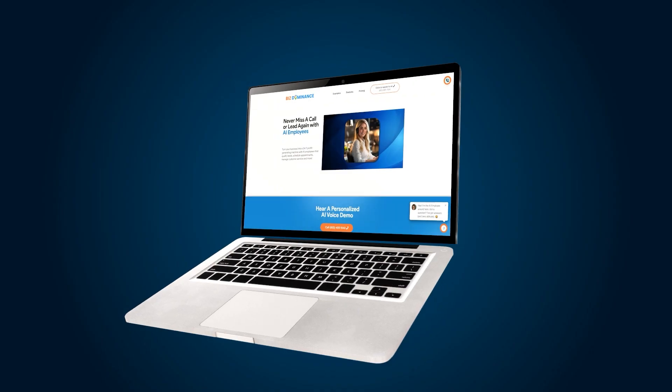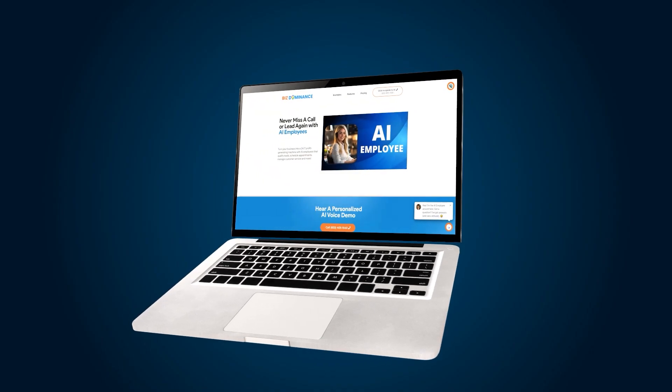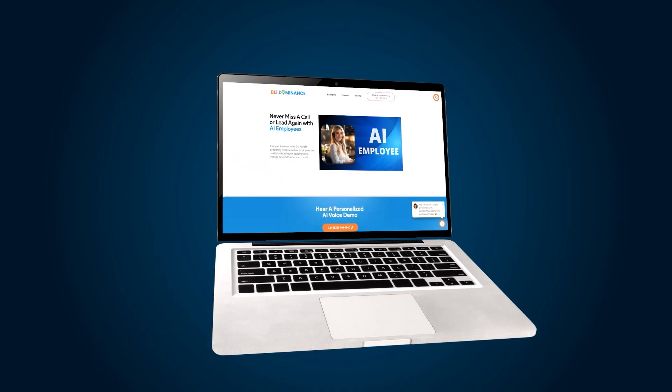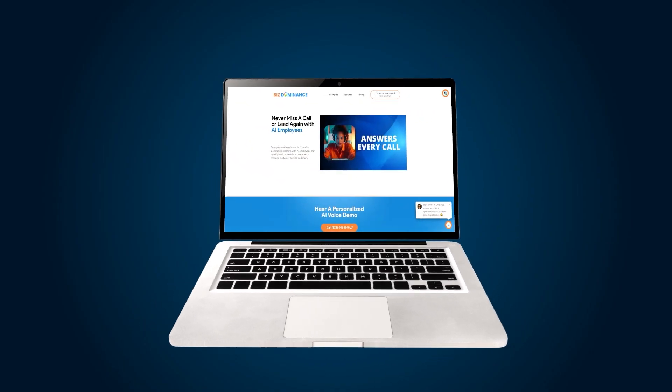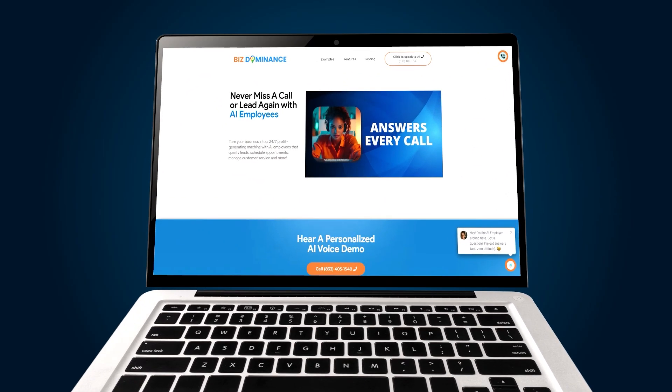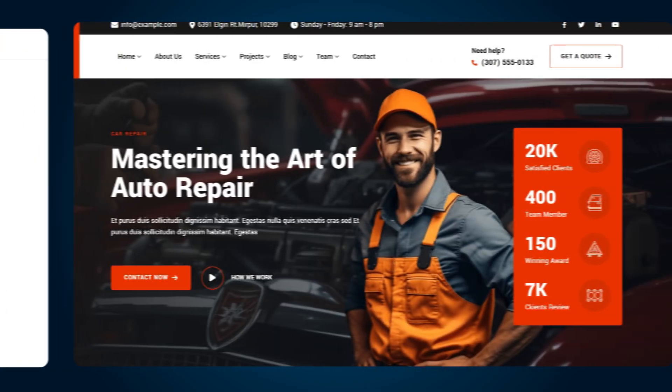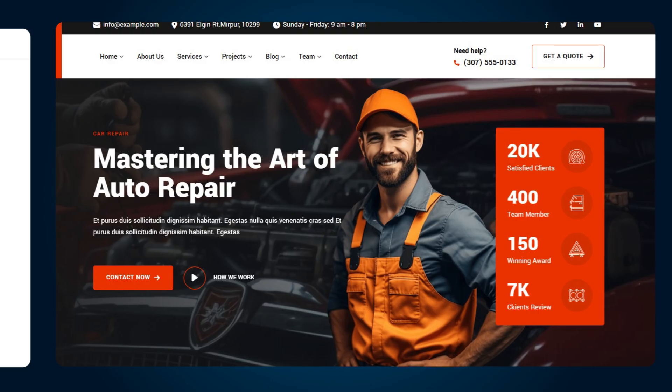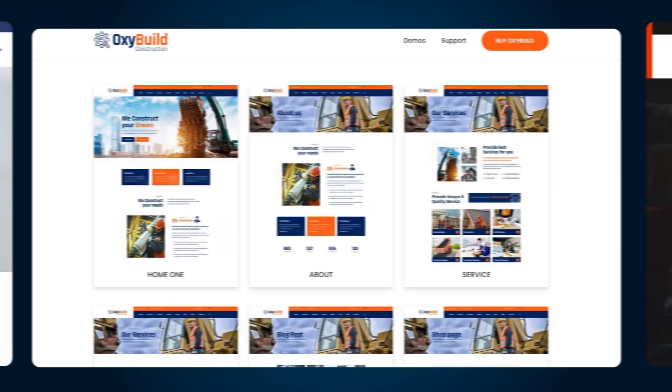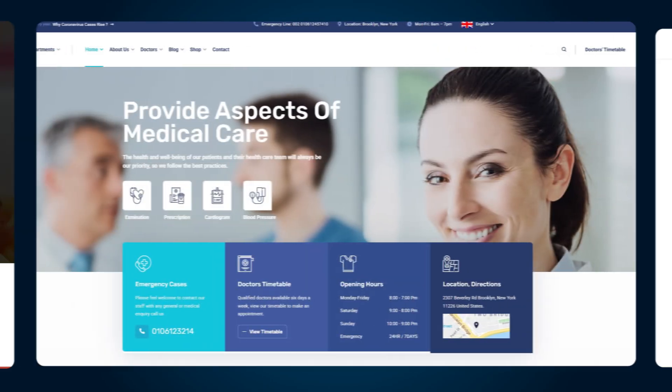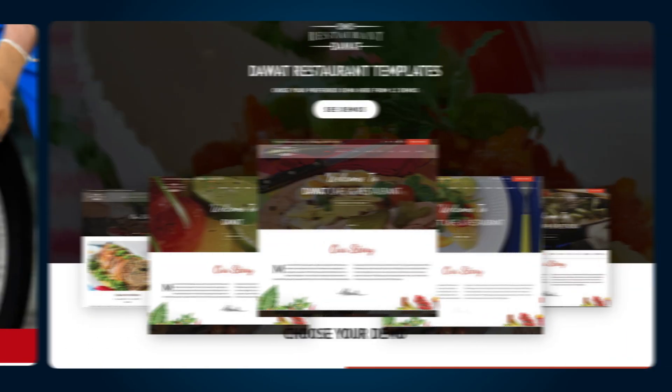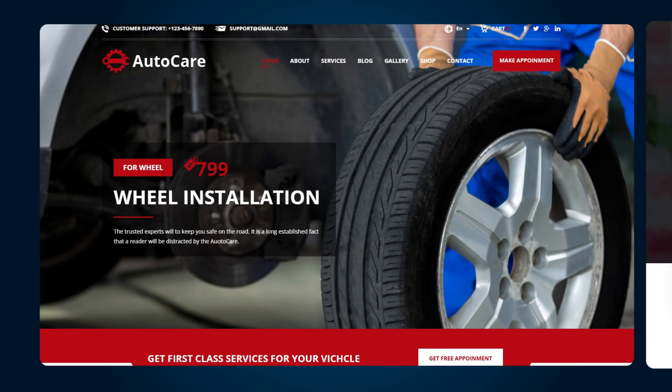What if you could sell something that every business will eventually need, but almost nobody knows about yet? Something that helps them answer every call, follow up with every lead, and never miss a sale again, even while they're asleep. That's what's happening right now with AI voice employees inside of HighLevel. And if you know how to set them up, you can be the one helping local businesses bring this to life and get paid for it month after month.